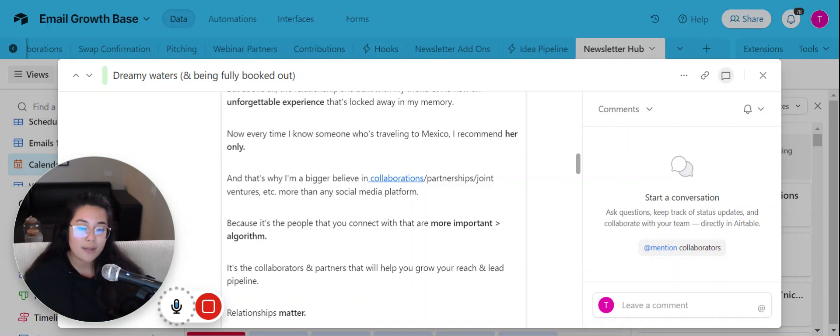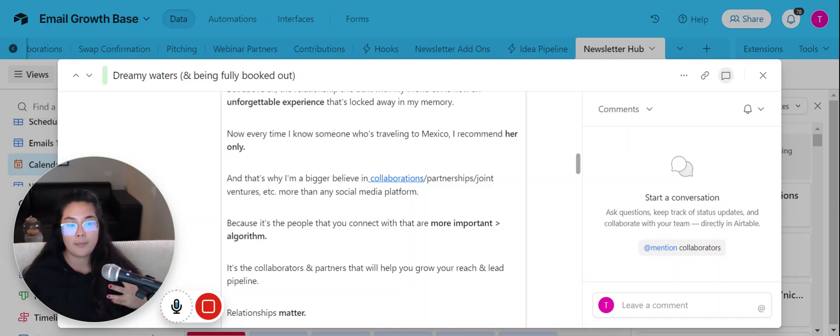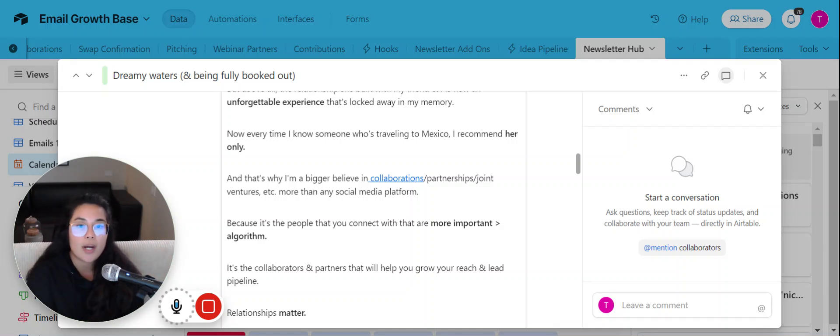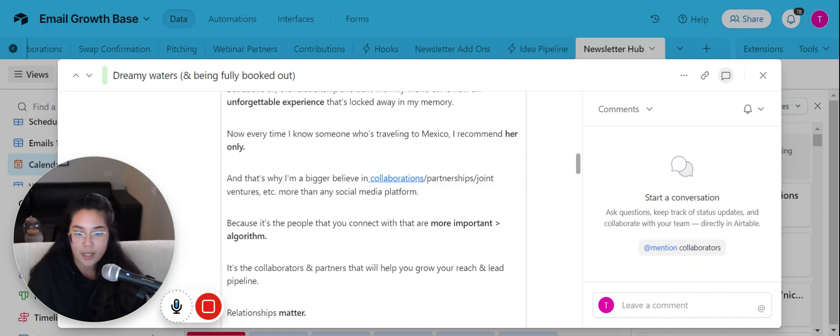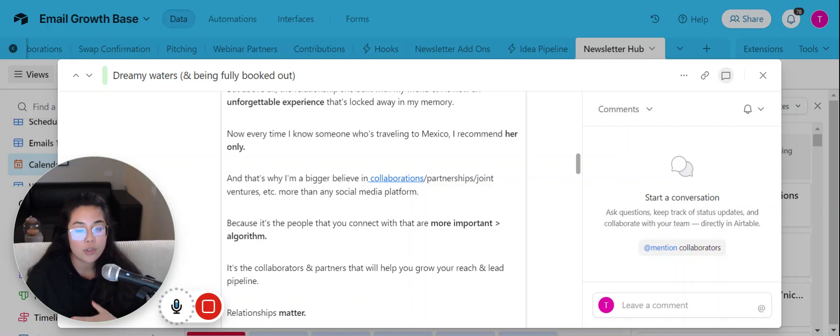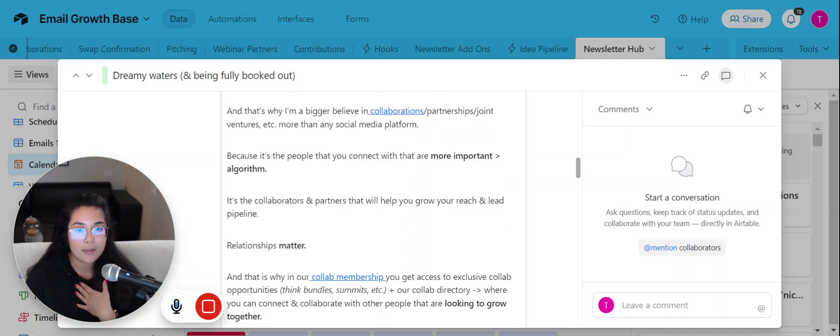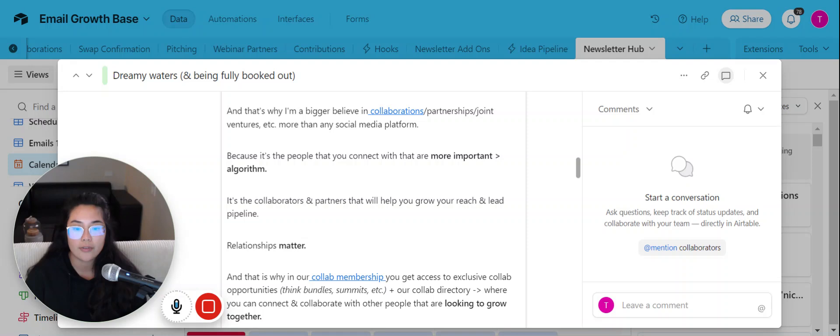And so I kind of bring this all into one point of saying that is why collaborations are so important because it's those connections that will truly make or break your business and that will take you above and beyond.